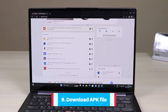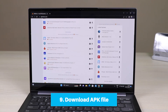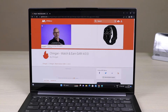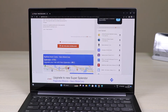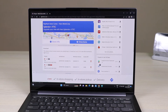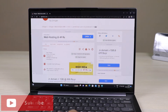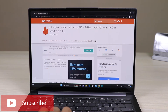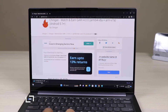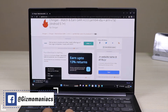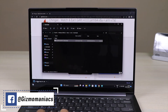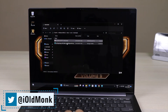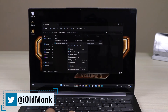Go to apkmirror.com — I will drop the link in the description below. I am installing a random APK; let me install the Chingari app as an example. Go to the app page, tap Download, and download the APK from the site. Choose the variant with no DPI and select Download APK file. Once downloaded, it will appear in your Downloads folder.